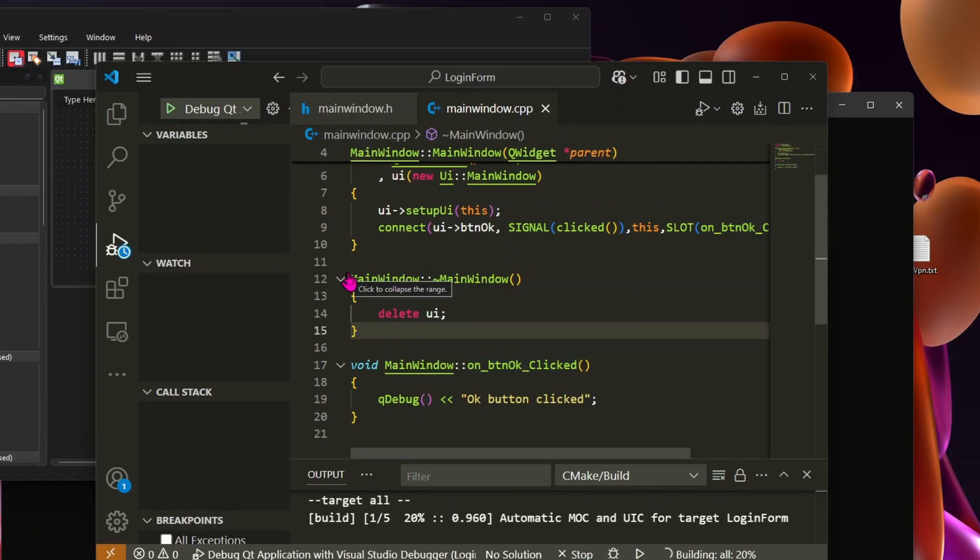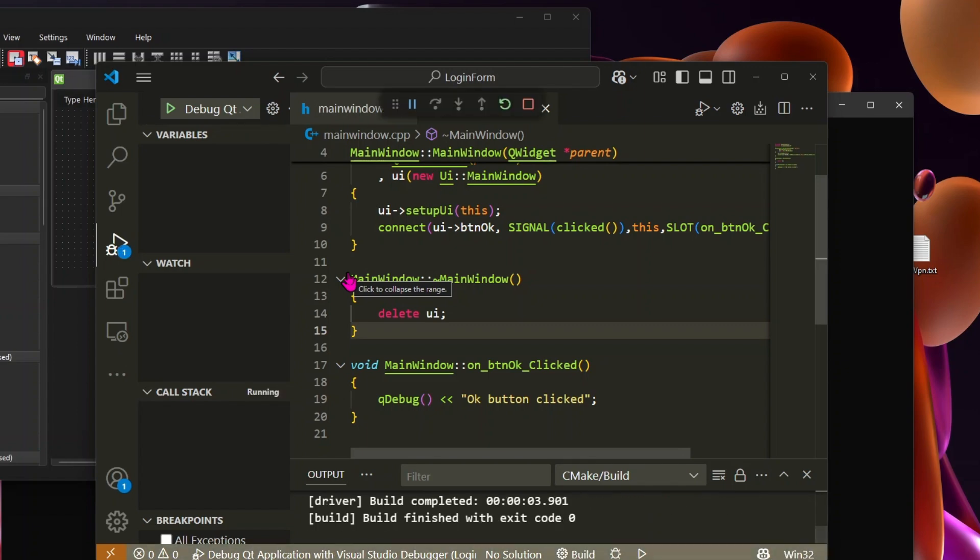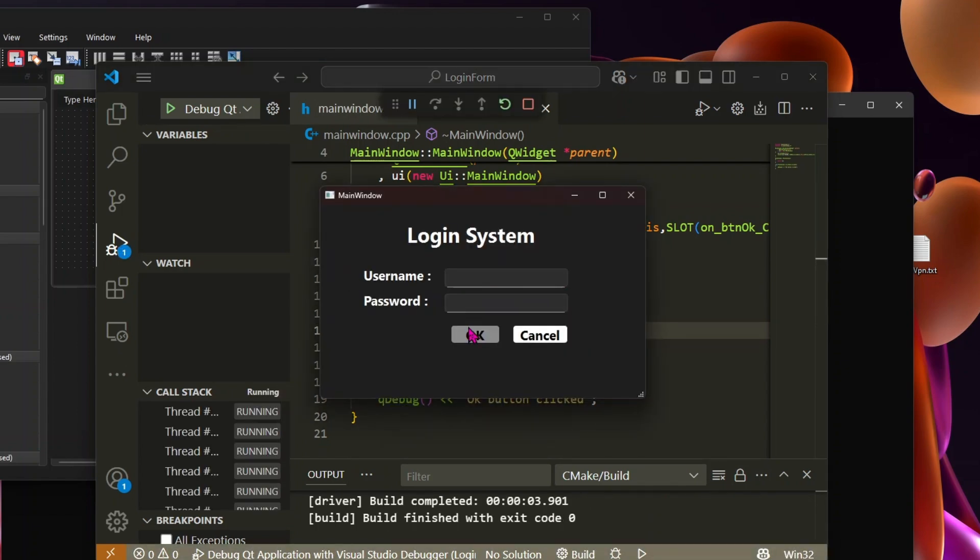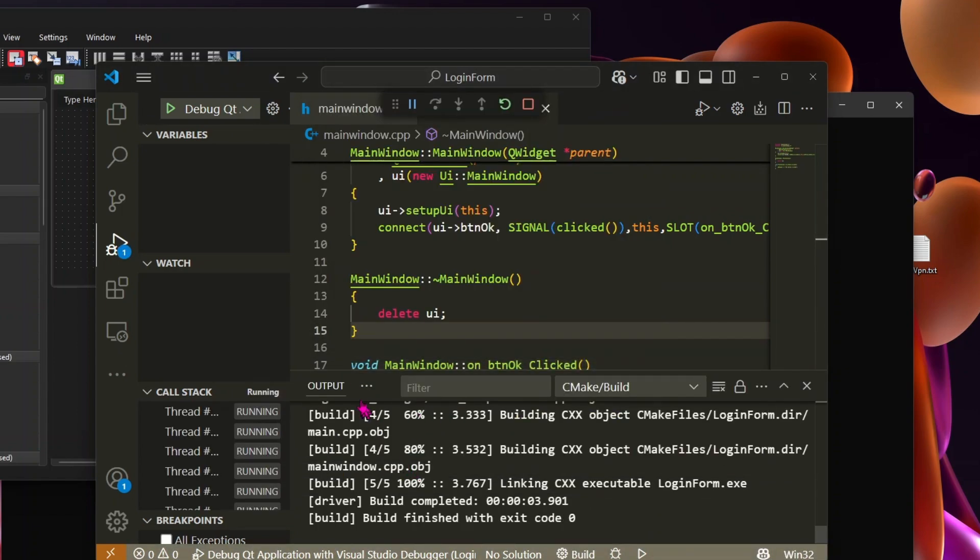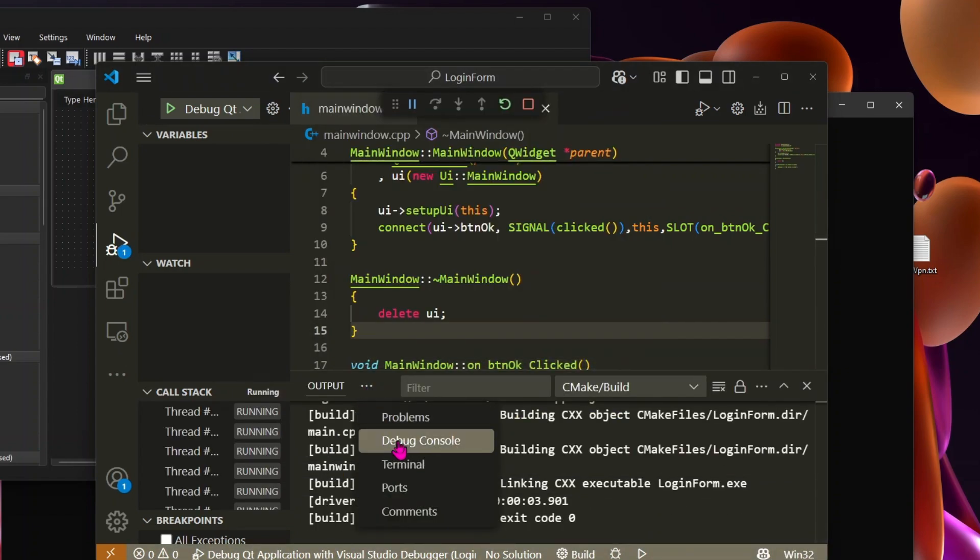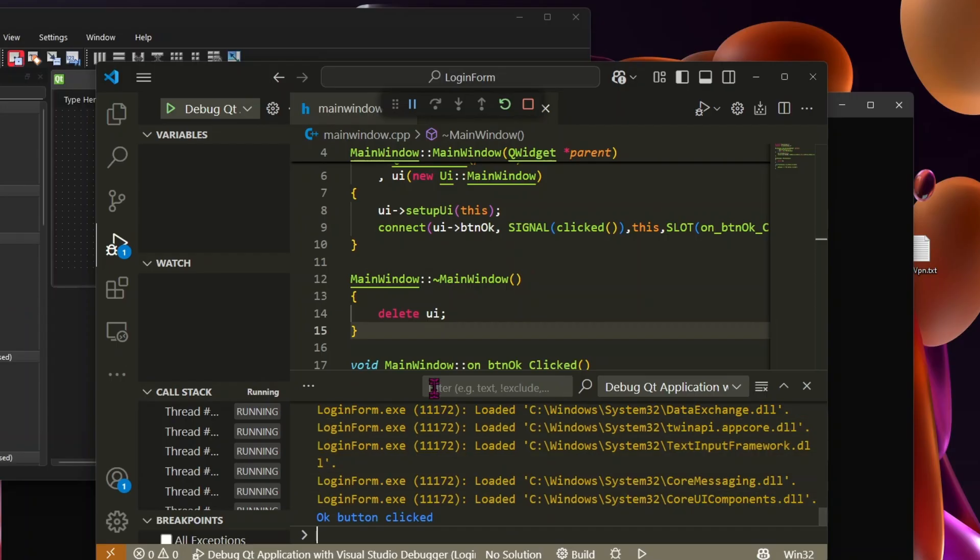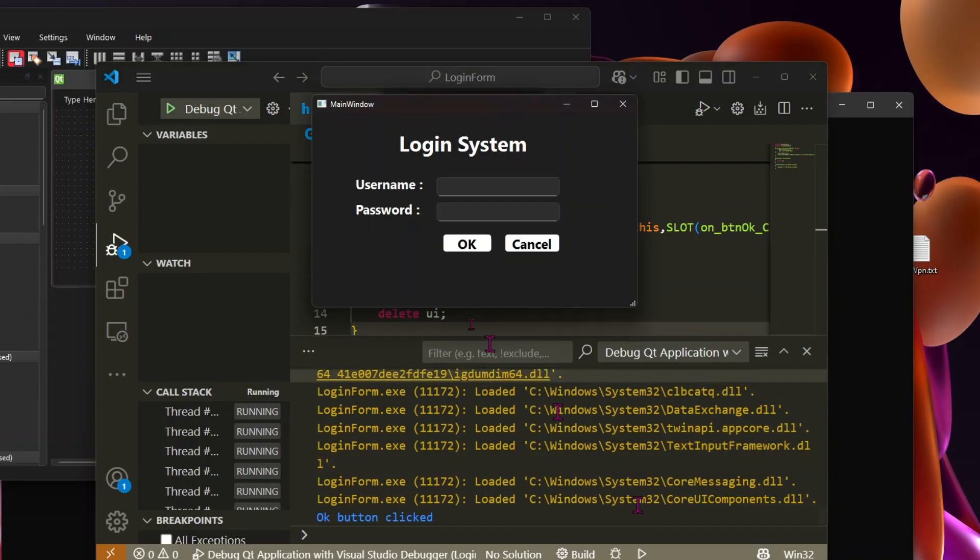Let's save the files and build again. Now, when we click the OK button, we can see the log message printed in the debug console.